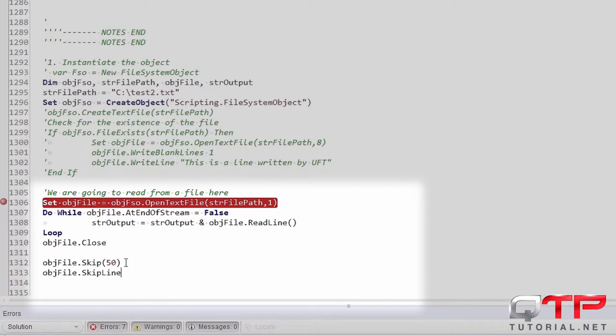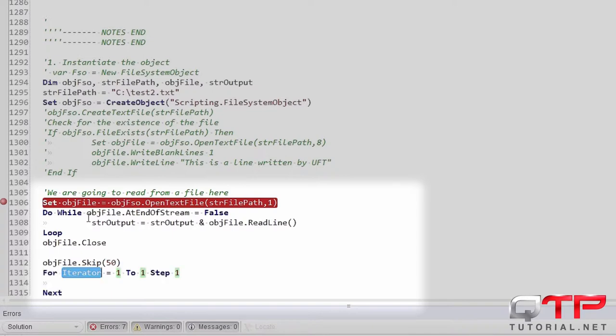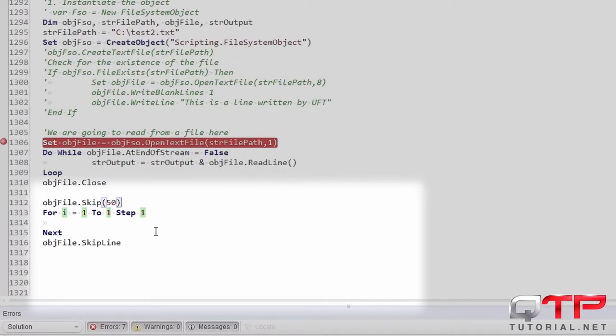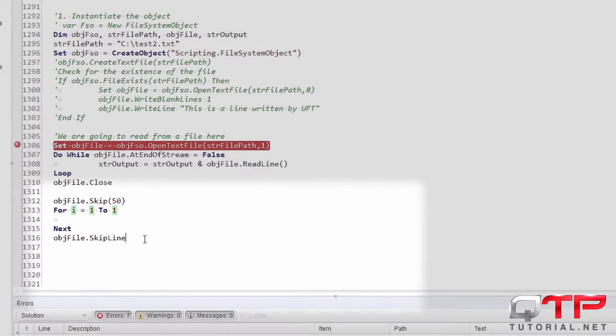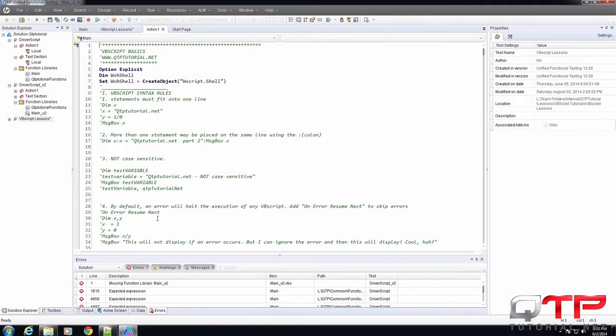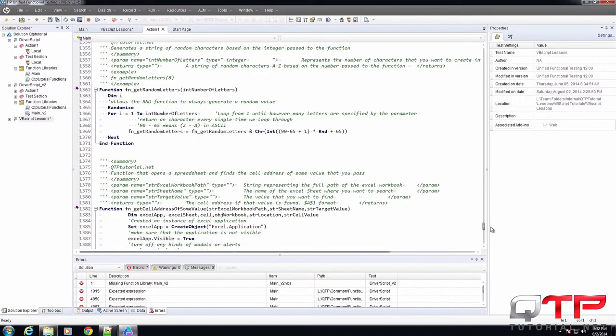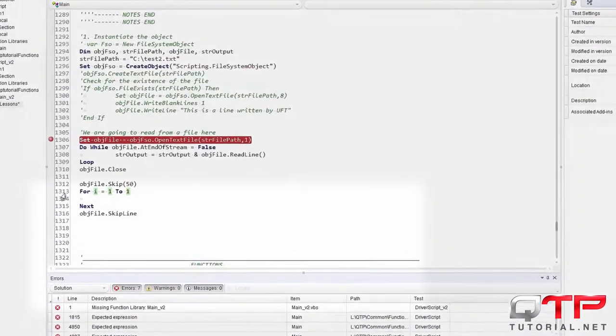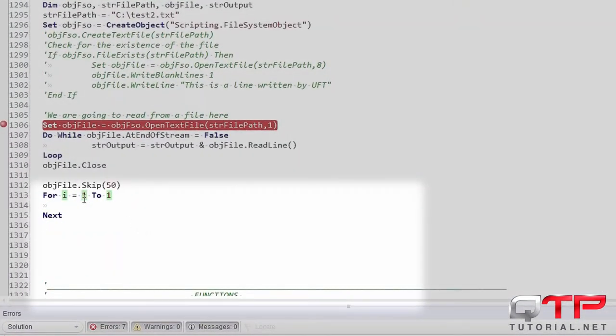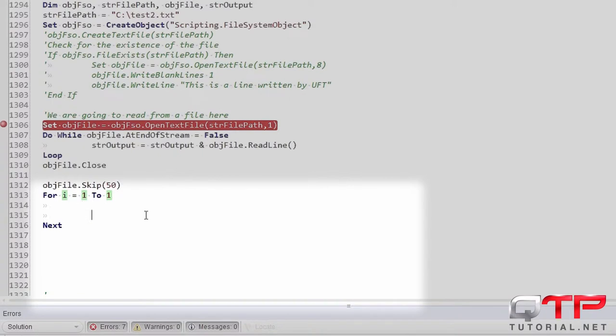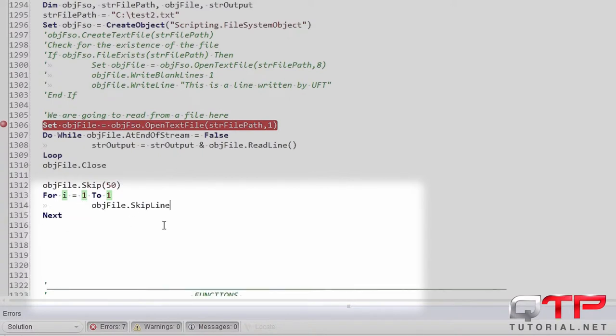But if you did want to skip like 15 lines, you can do a for loop. And now you can skip 10 lines like that.